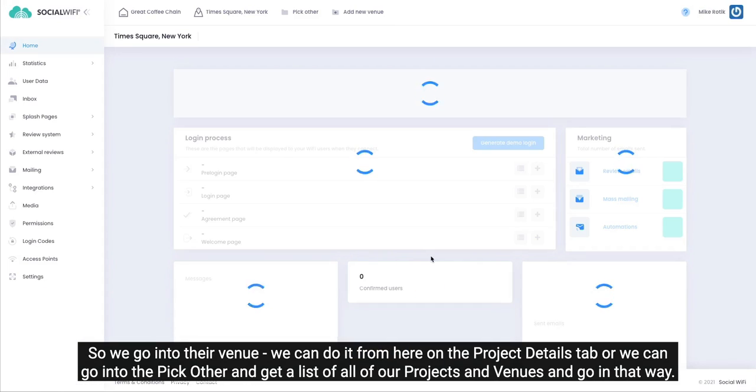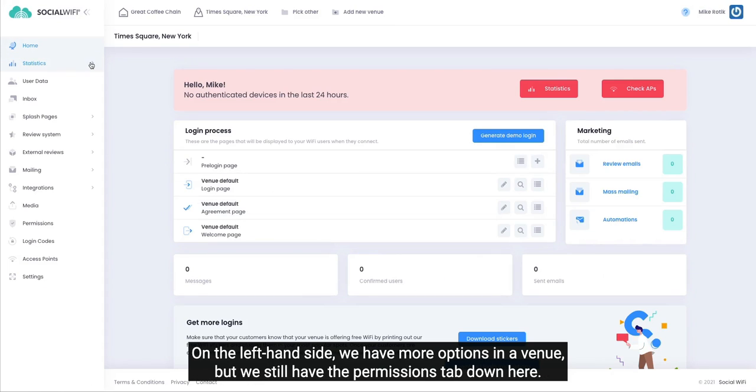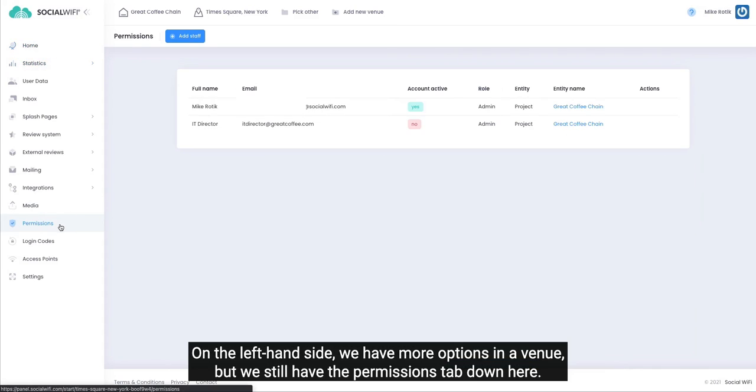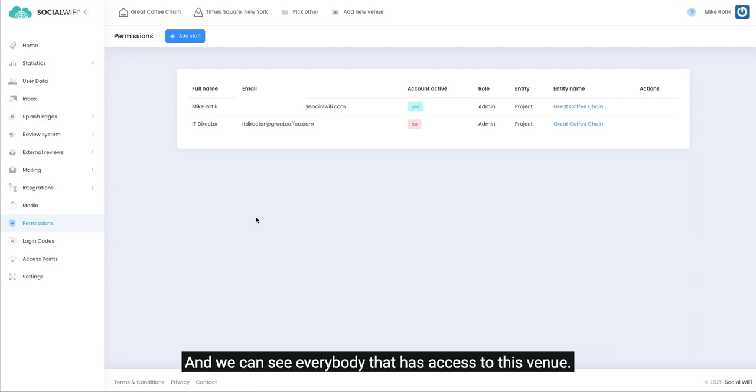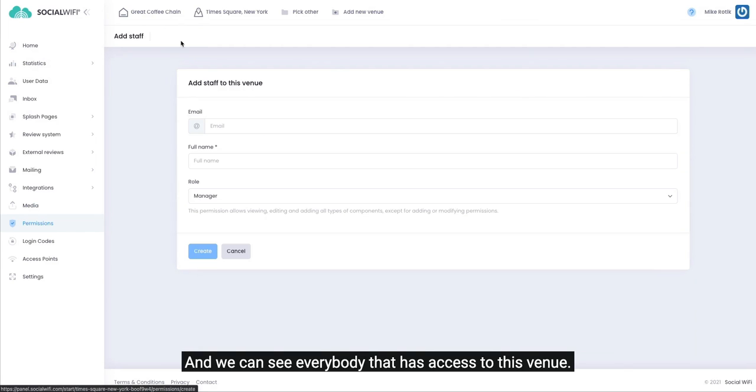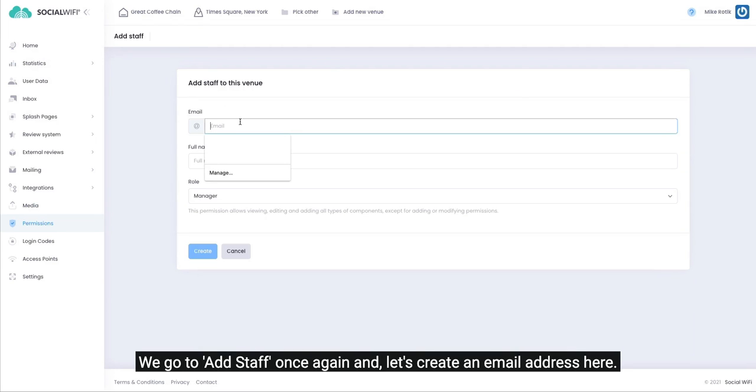On the left-hand side we have more options in a venue, but we still have the permissions tab down here and we can see everybody that has access to this venue.